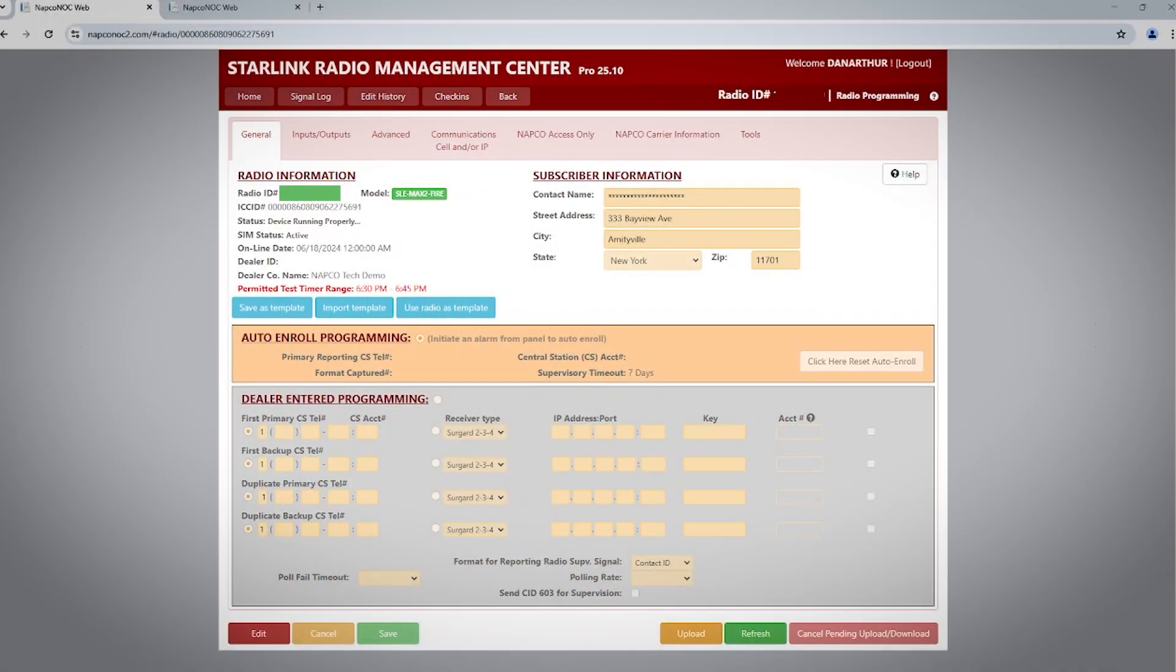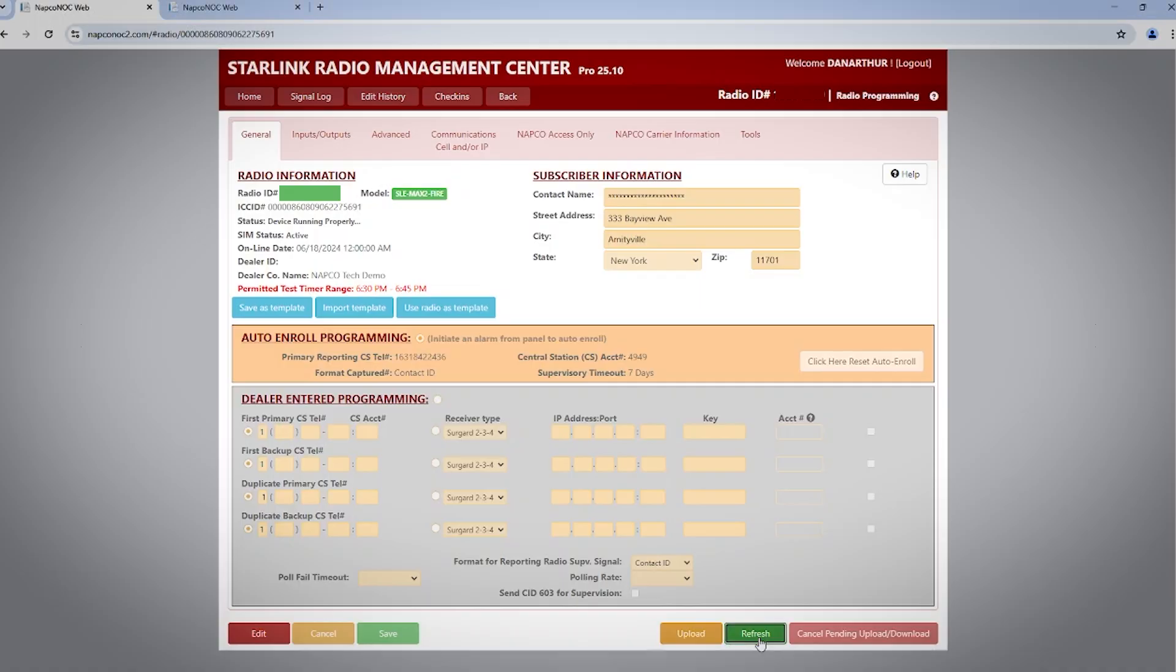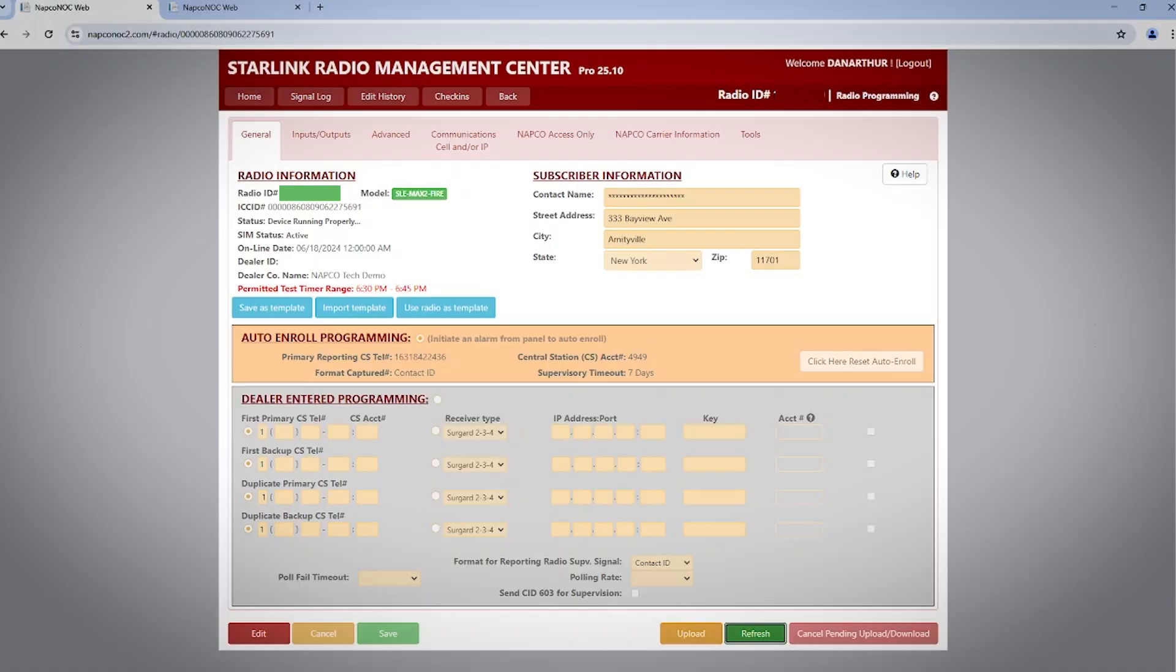After your panel is properly programmed and connected to the radio, you can send a test signal. There are two ways to verify that the signal was received by the radio. If you refresh your screen, you will now see that the phone number, account number, and reporting format field will show in Auto Enroll. After the first time a radio captures this information, it doesn't automatically update again on the screen unless you click the Click Here Reset Auto Enroll button, even if you've changed that information in the panel's DACT.